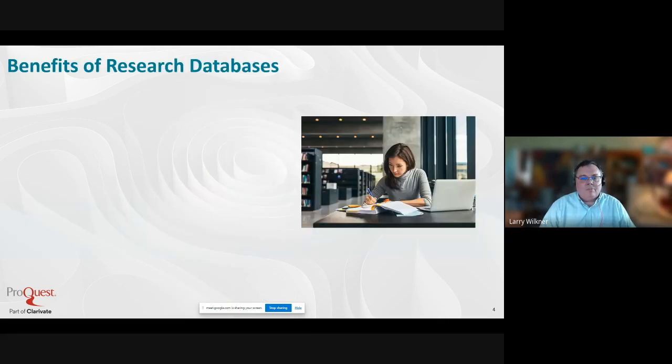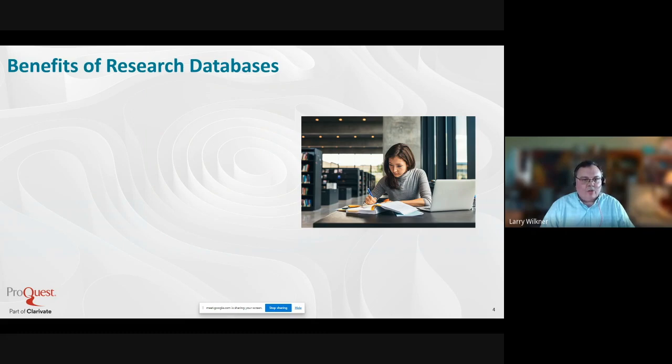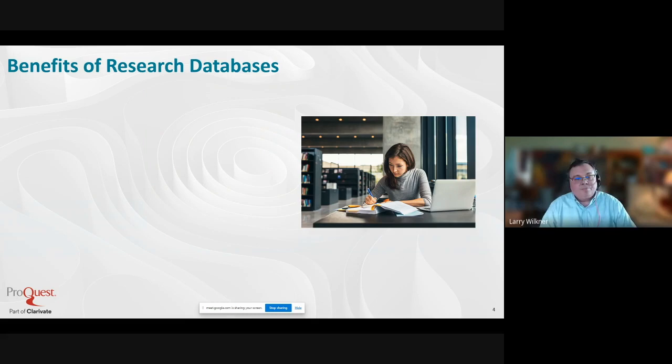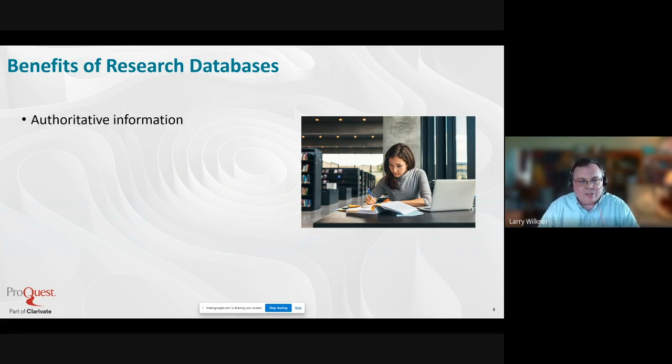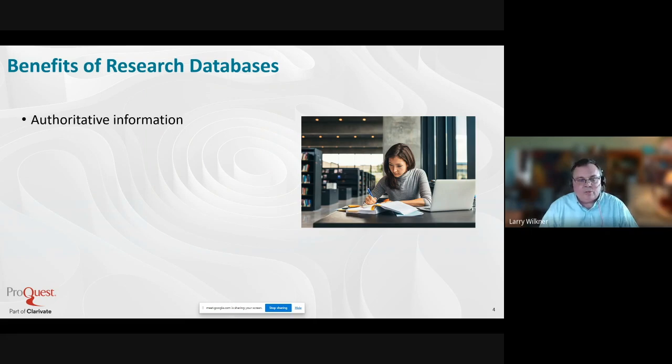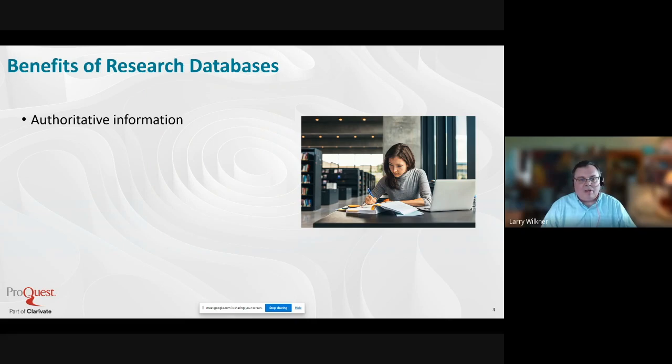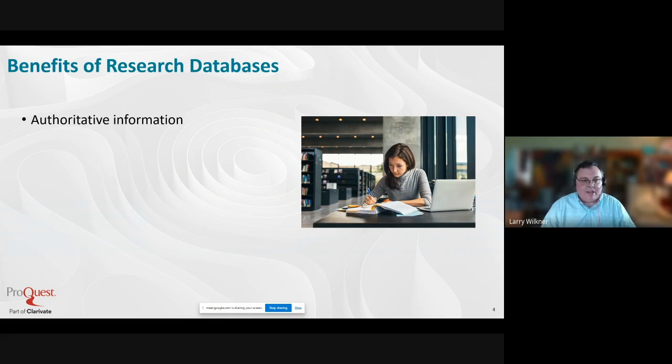Before we get started looking at SIRS, I want to make sure we're all clear about the benefits of research databases. Many of you are new to the district and maybe new to using databases. Among the benefits is that they provide authoritative information. We use sources that are trusted, whether it be major national newspapers, magazines, or scholarly journals. They all get vetted by our team of editors with 10 to 15 or even more years of experience.